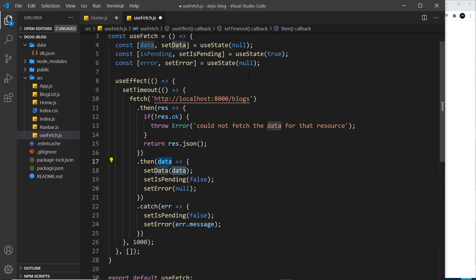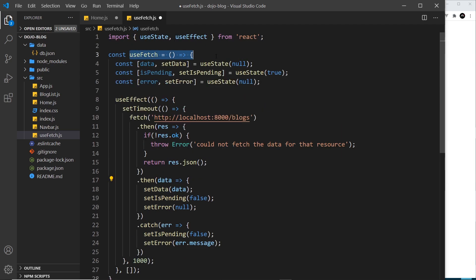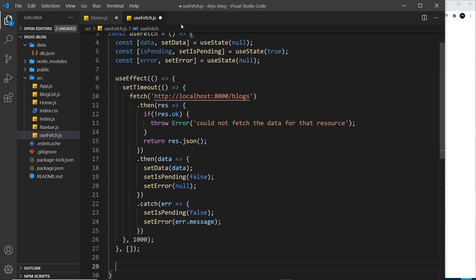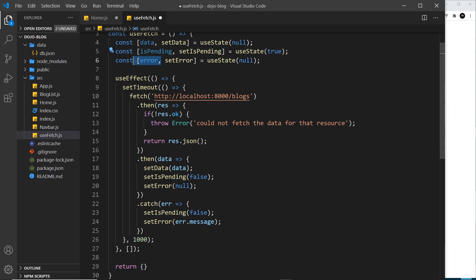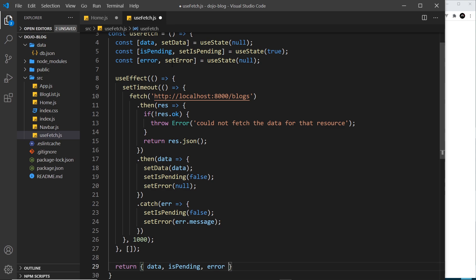The last thing I need to do is return some values from this function — just like useEffect returns some values. In our custom hook, at the bottom of the useFetch function, I'm going to return an object with three properties: data, isPending, and error. The return value could be an array like useState, or a string or boolean, but in our case it's an object. When we use this useFetch hook in another file in the future, we want to be able to grab those three properties from the hook.